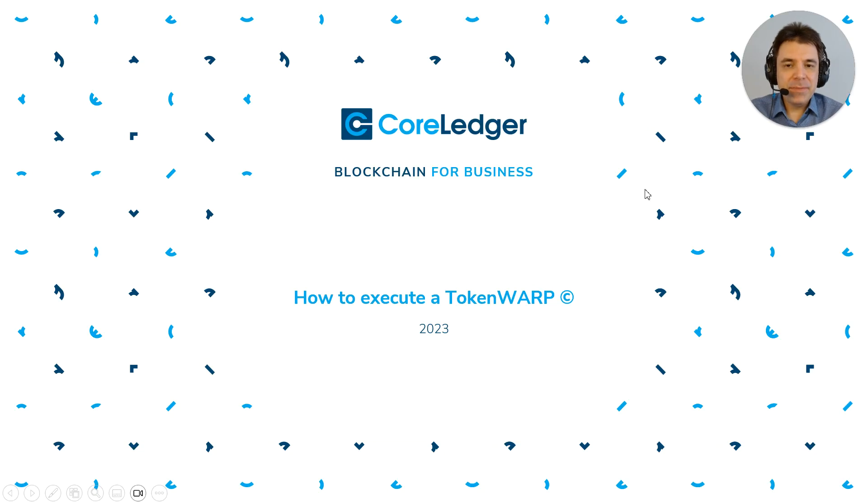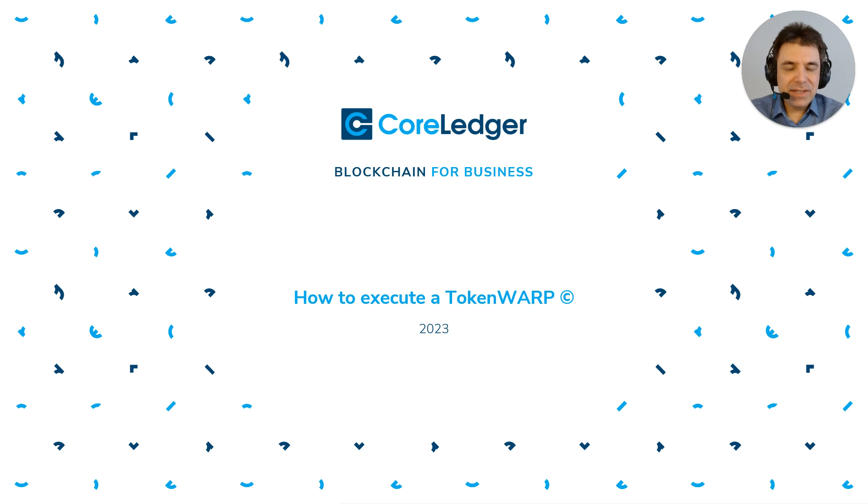Hello everyone, my name is Johannes Schweifer. I'm CEO and founder of CoreLedger and with this video I want to demonstrate the token warp.